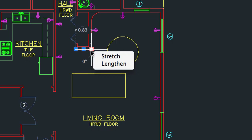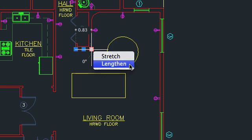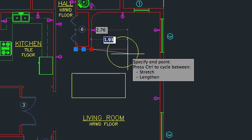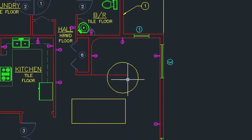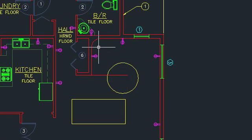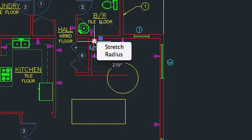For example, you can use the grip at the end of a line to stretch it or lengthen it. With an arc, the center grip can be used to stretch the arc's midpoint or to change its radius.